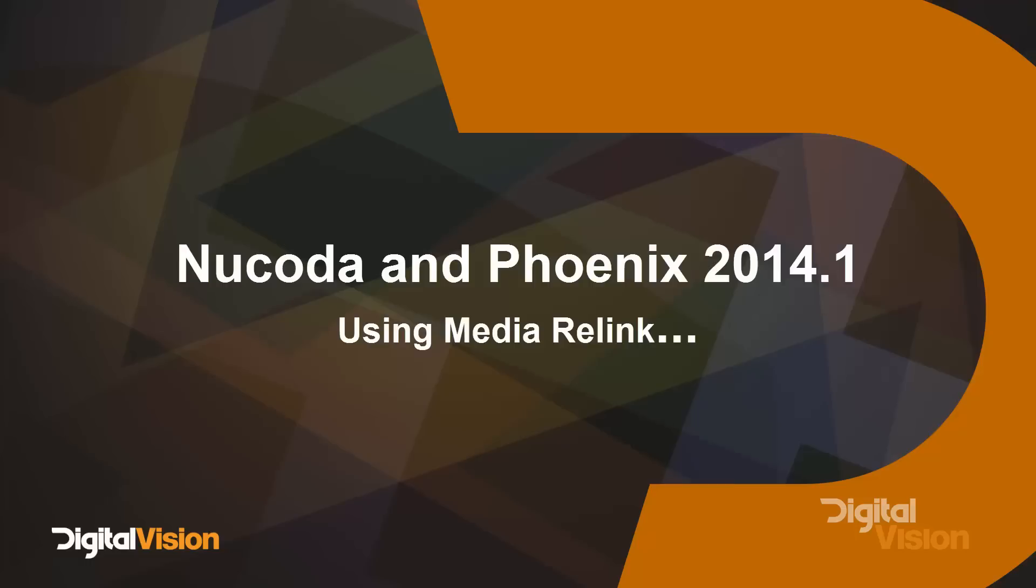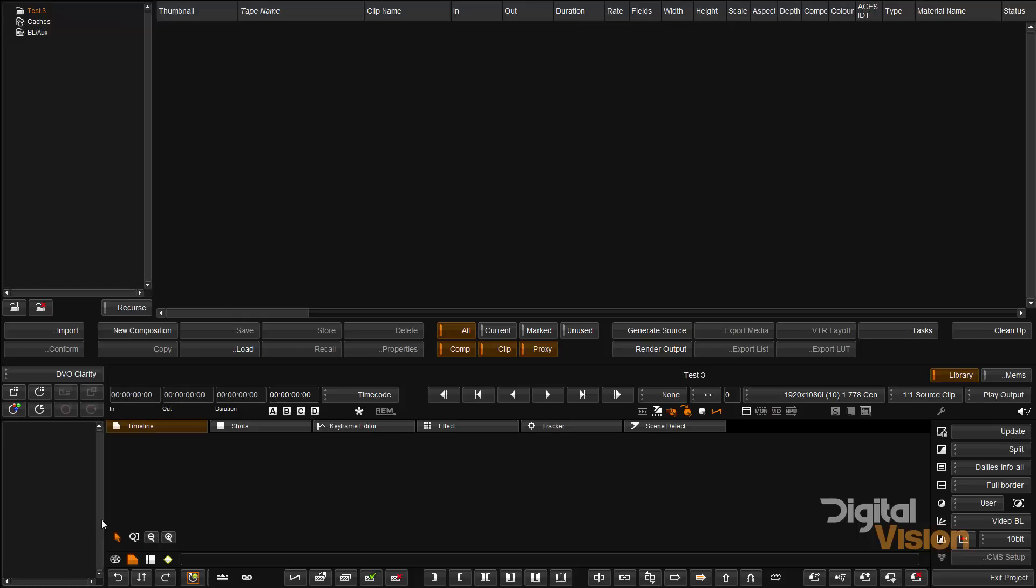I'm going to do a quick video just to show you the functionality of the relink command in the library.